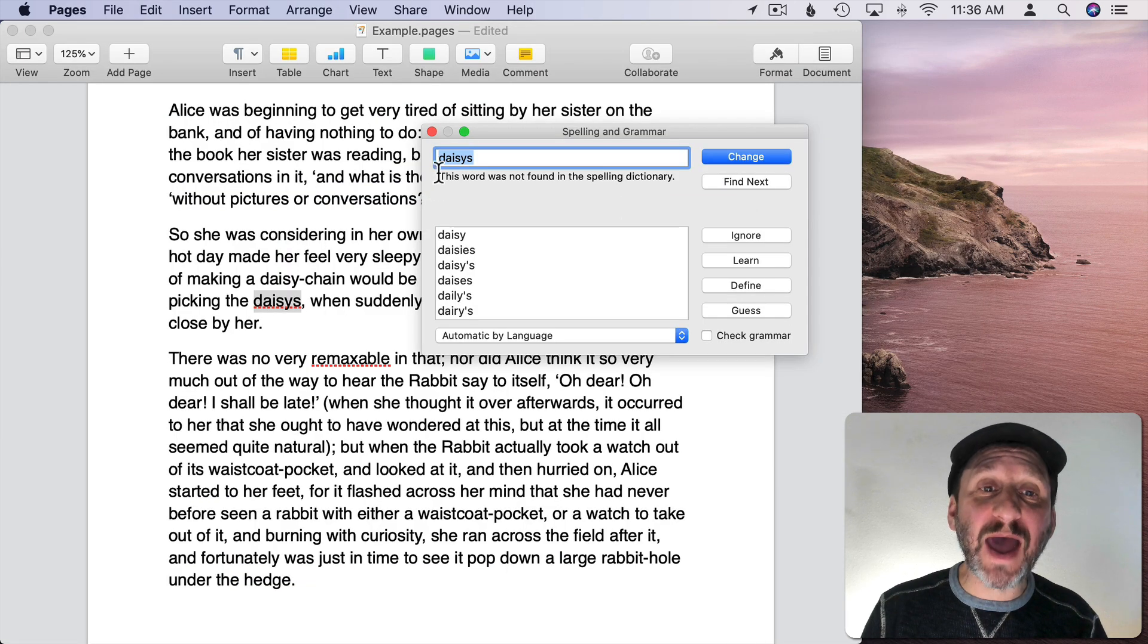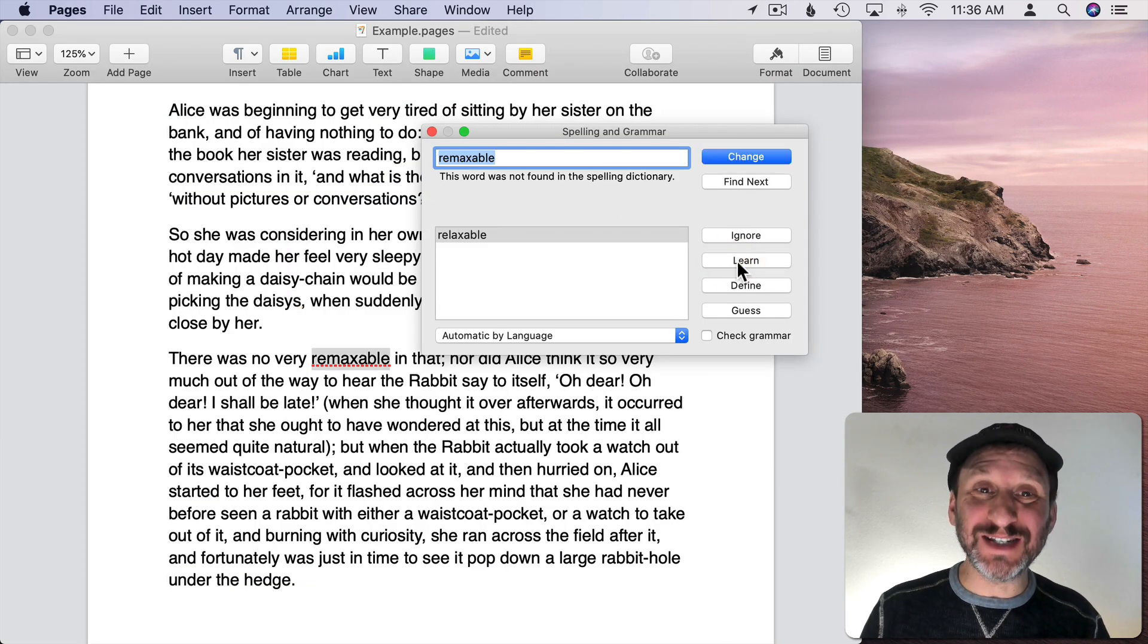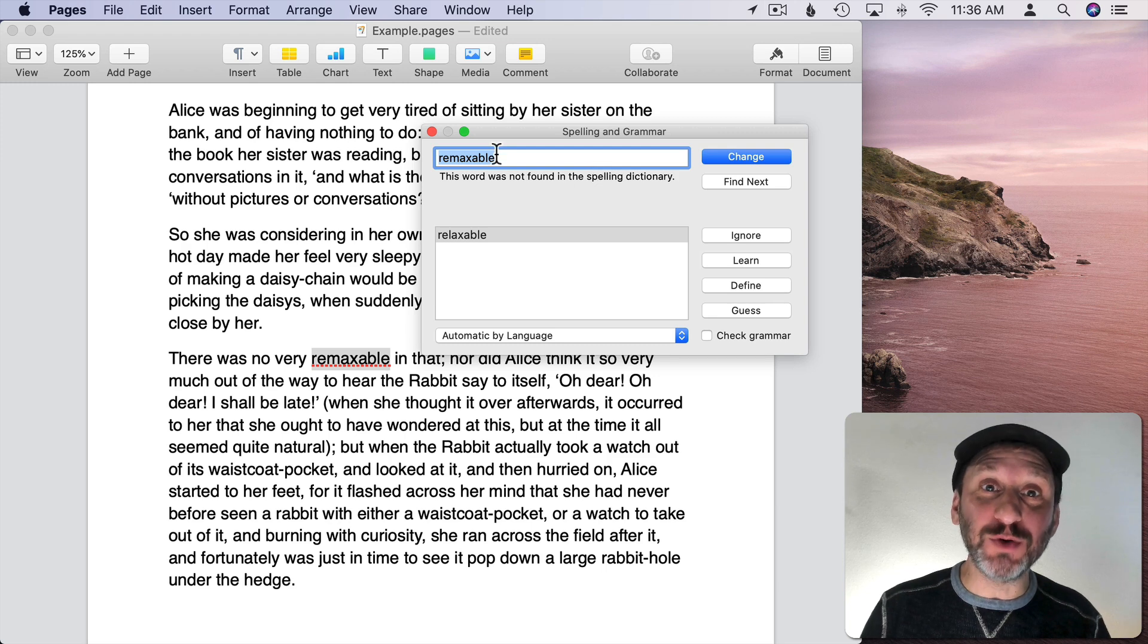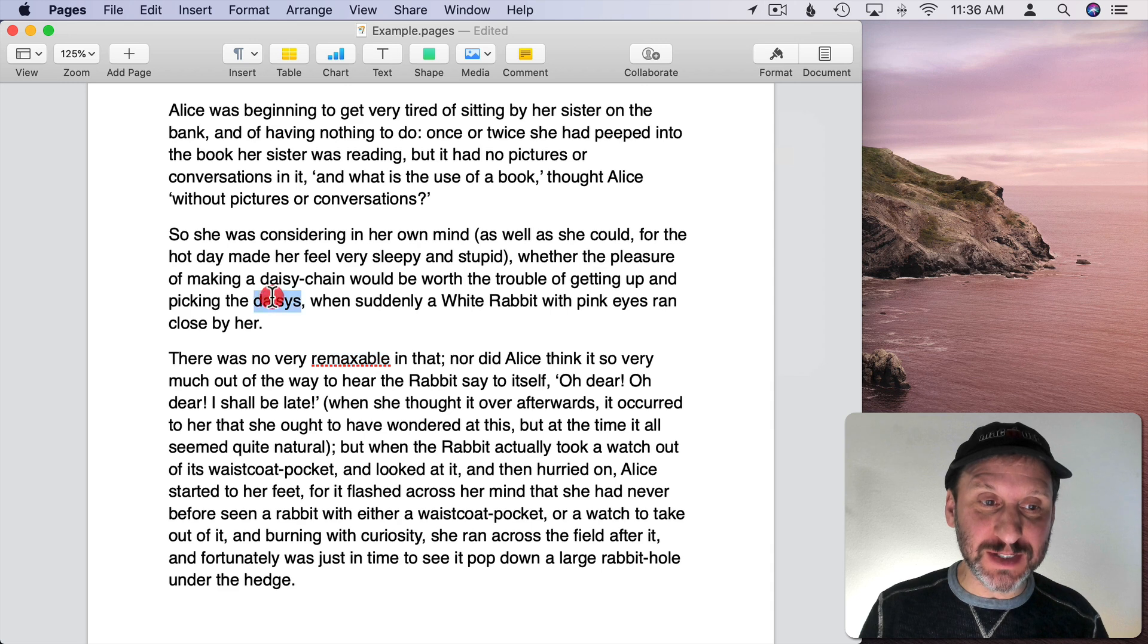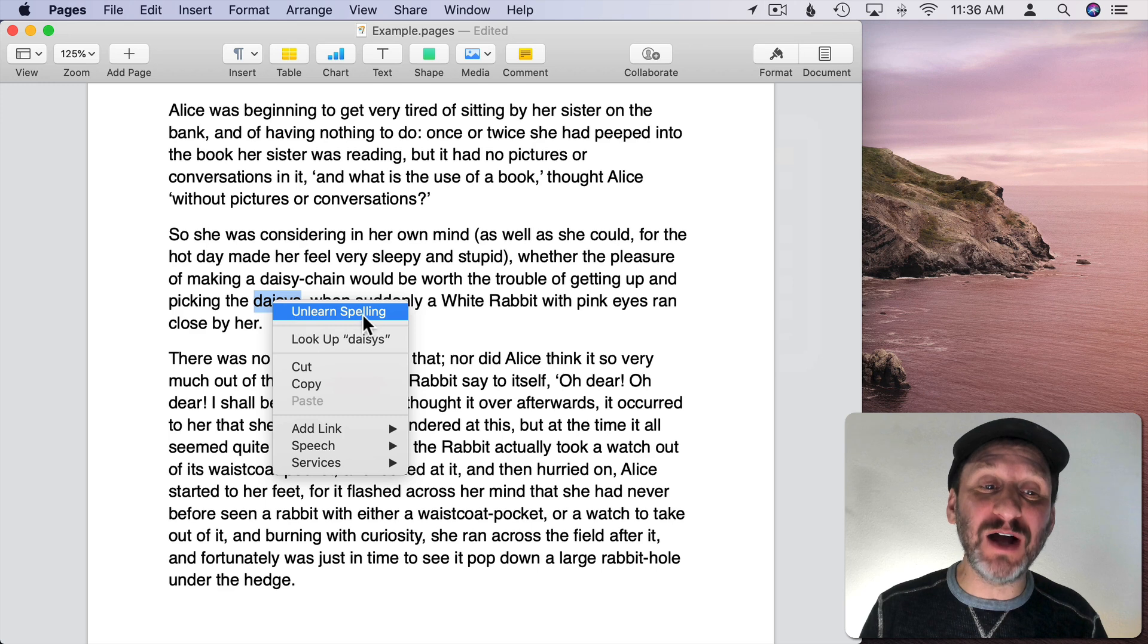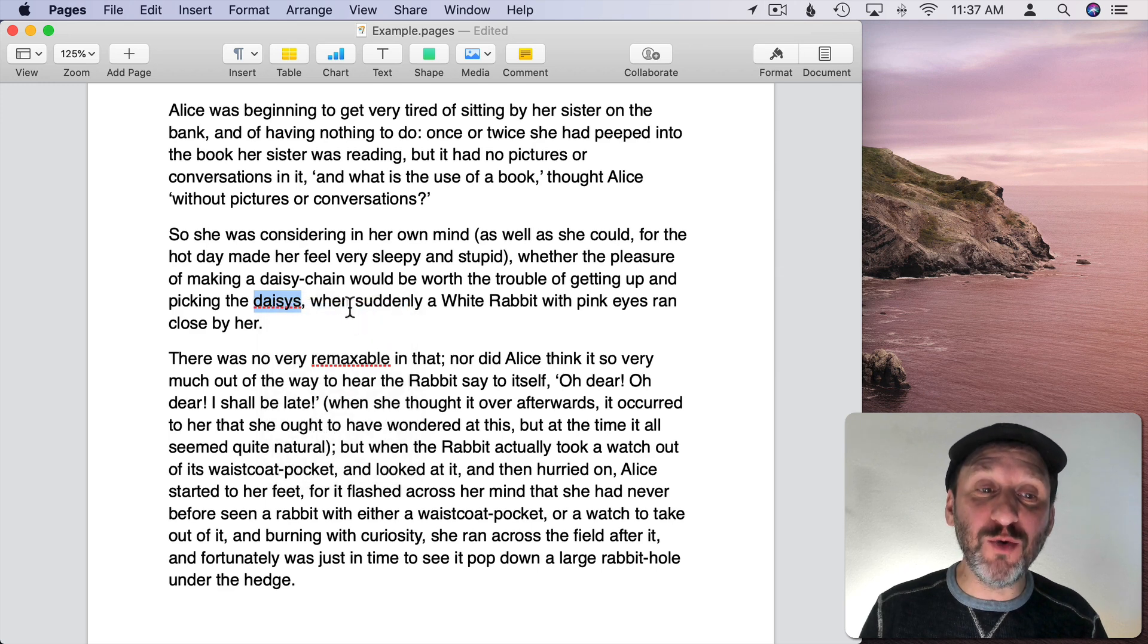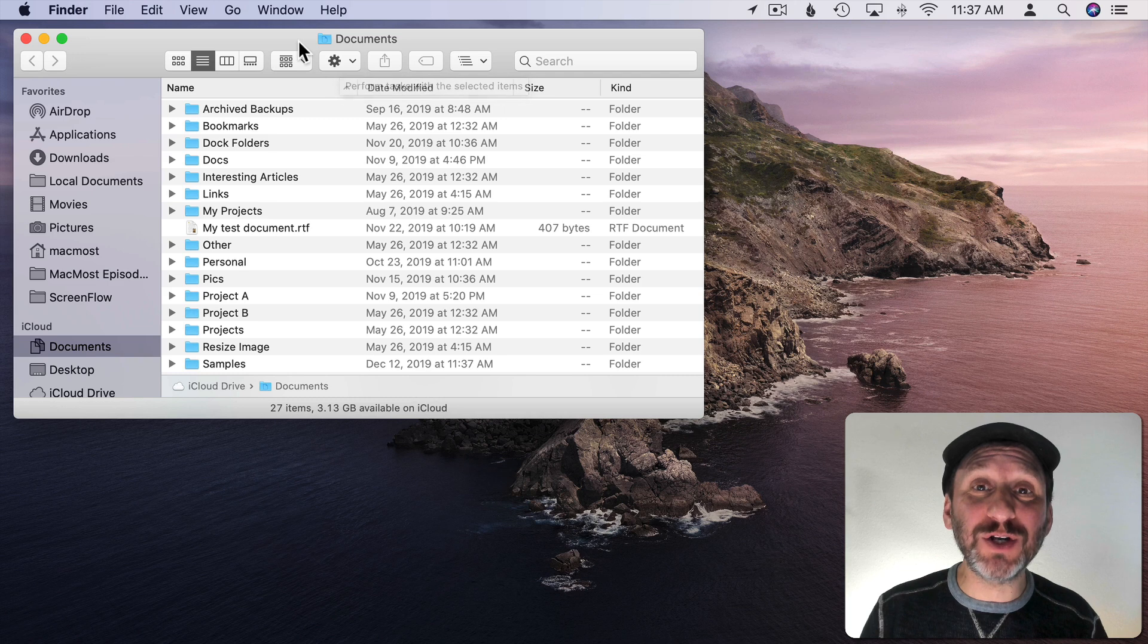Now what if you add a word to the dictionary like this one and then you decide you made a mistake and you want to remove that word from the dictionary. Well, there are a couple ways to do it. One is you can select the word and Control click or use two fingers on the trackpad and then you should see Unlearn Spelling. That will remove it from the dictionary.